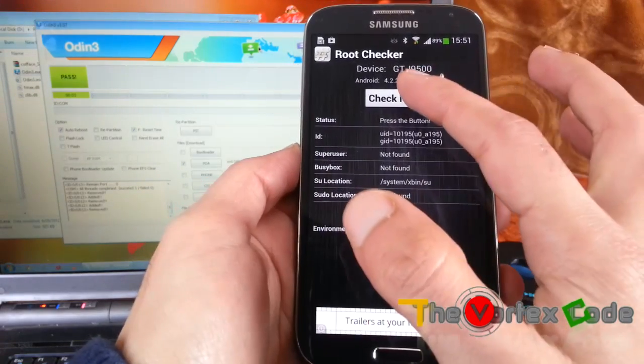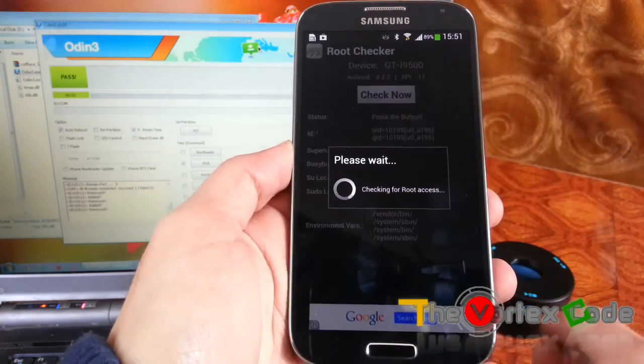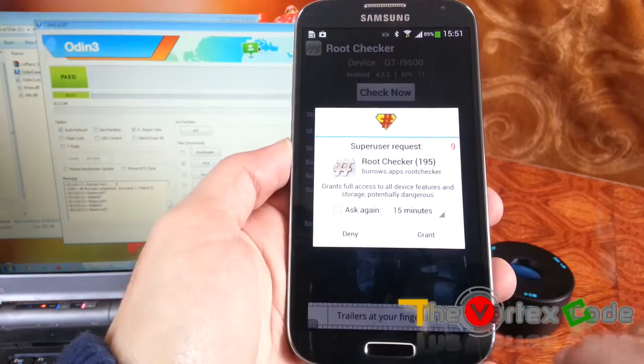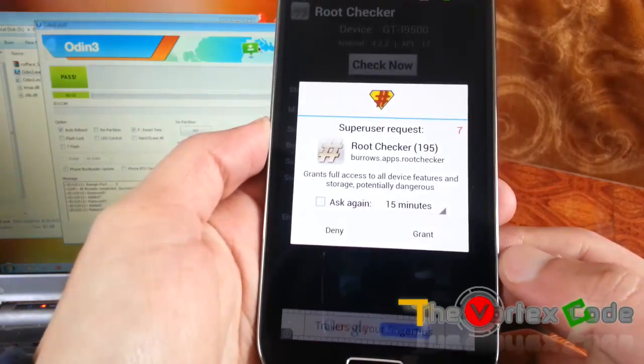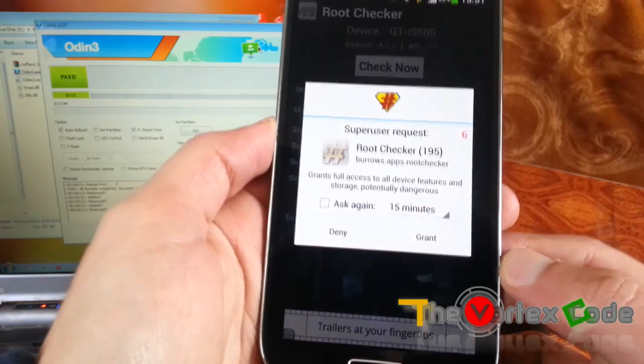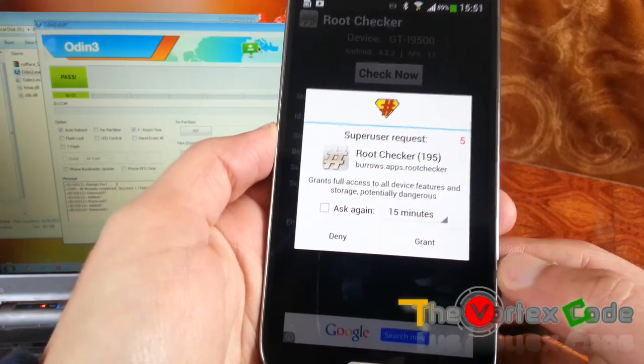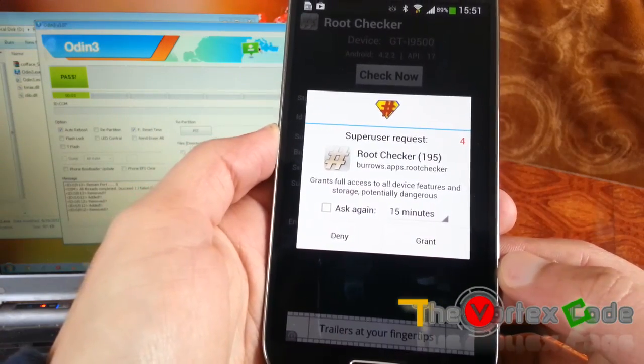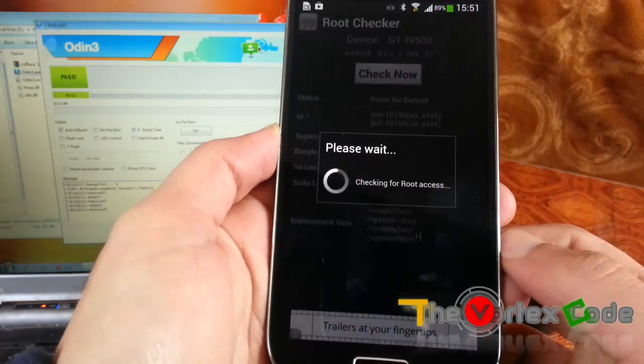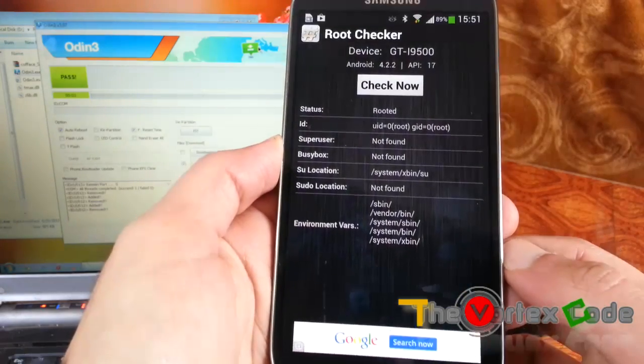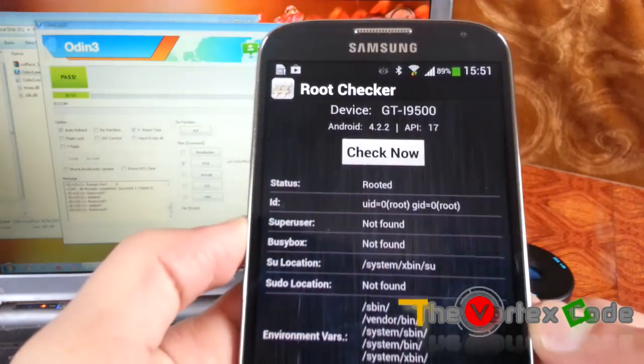Let's check it now. As you can see, it's asking SuperUser request. We'll grant it. So as you can see, the status is rooted.